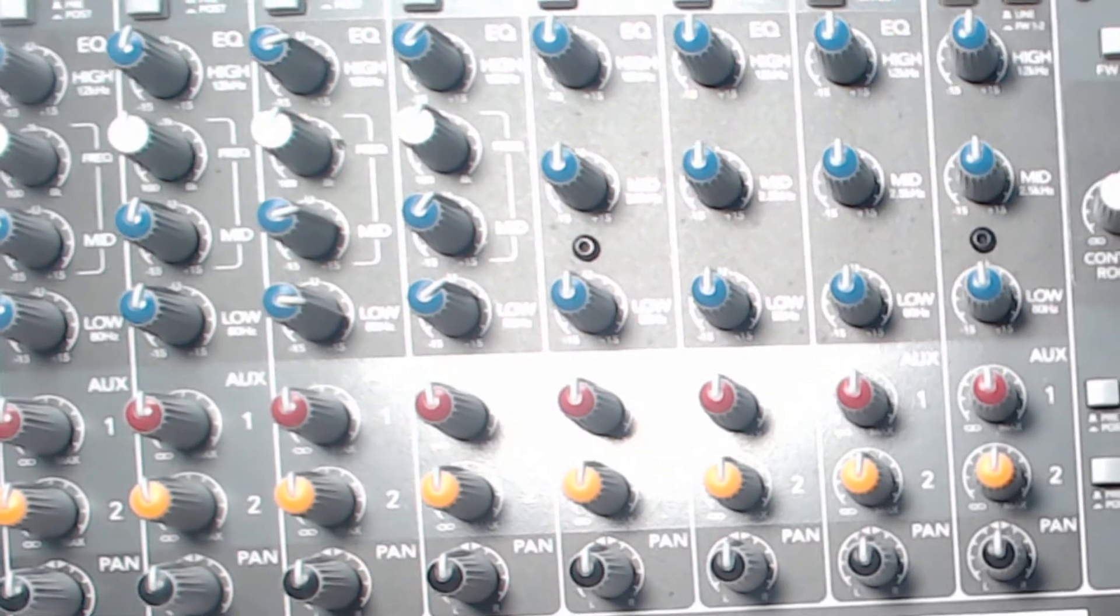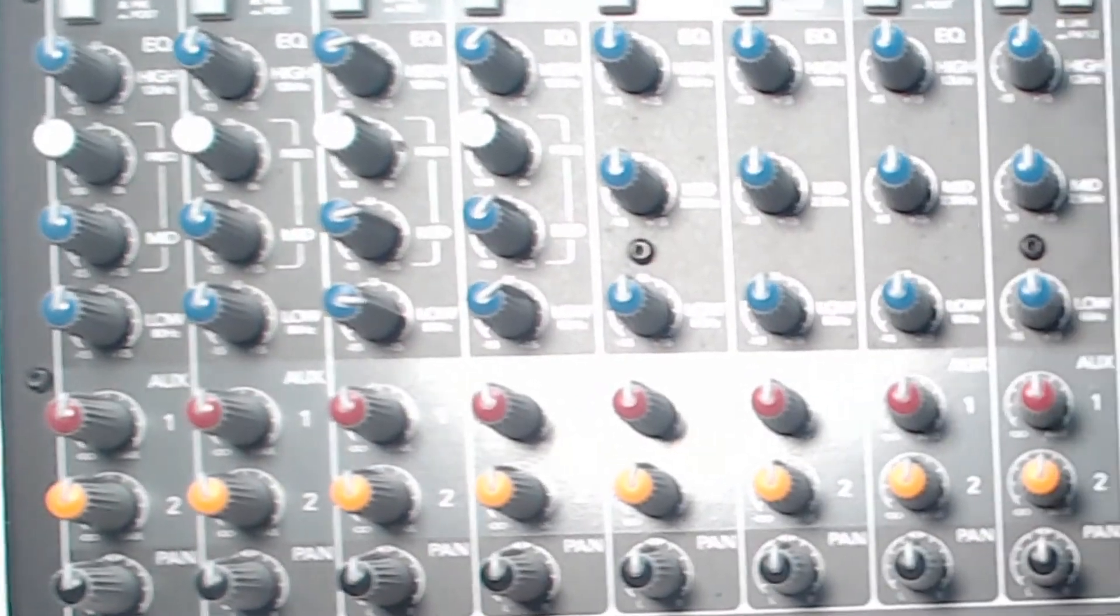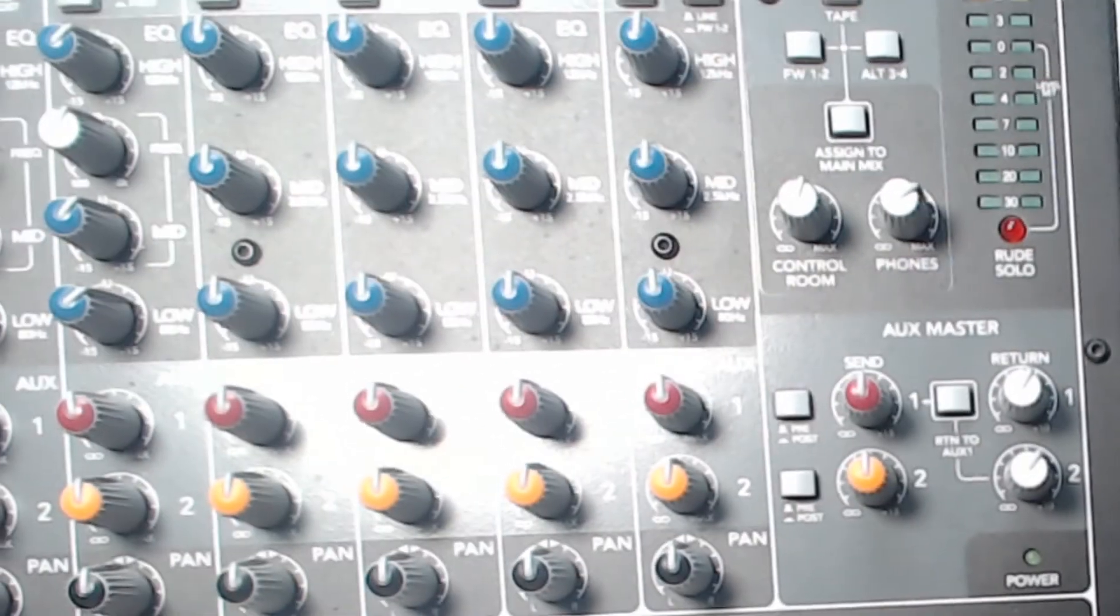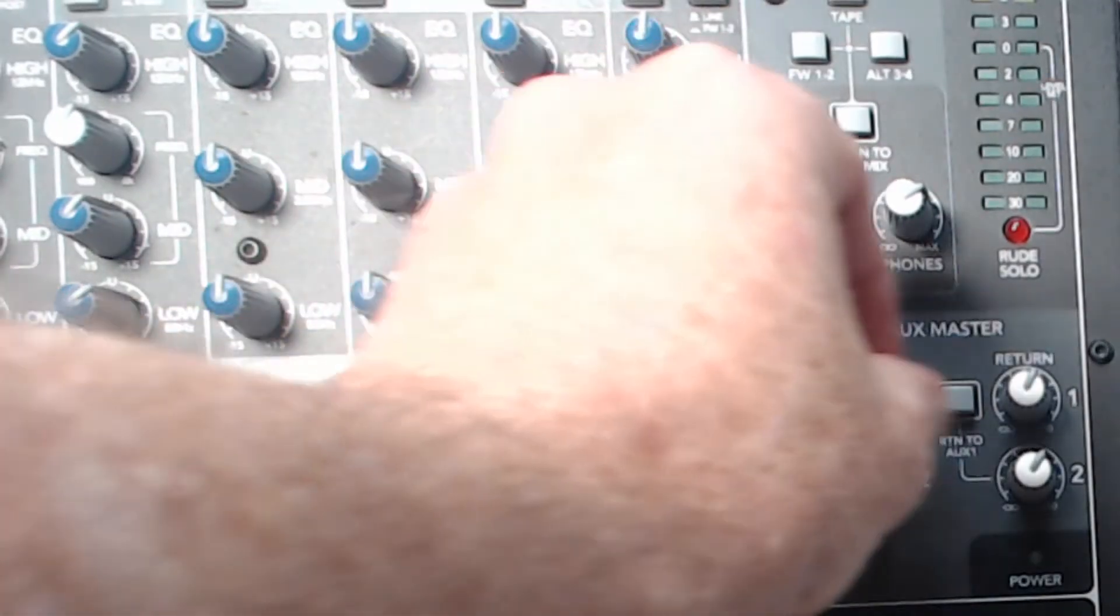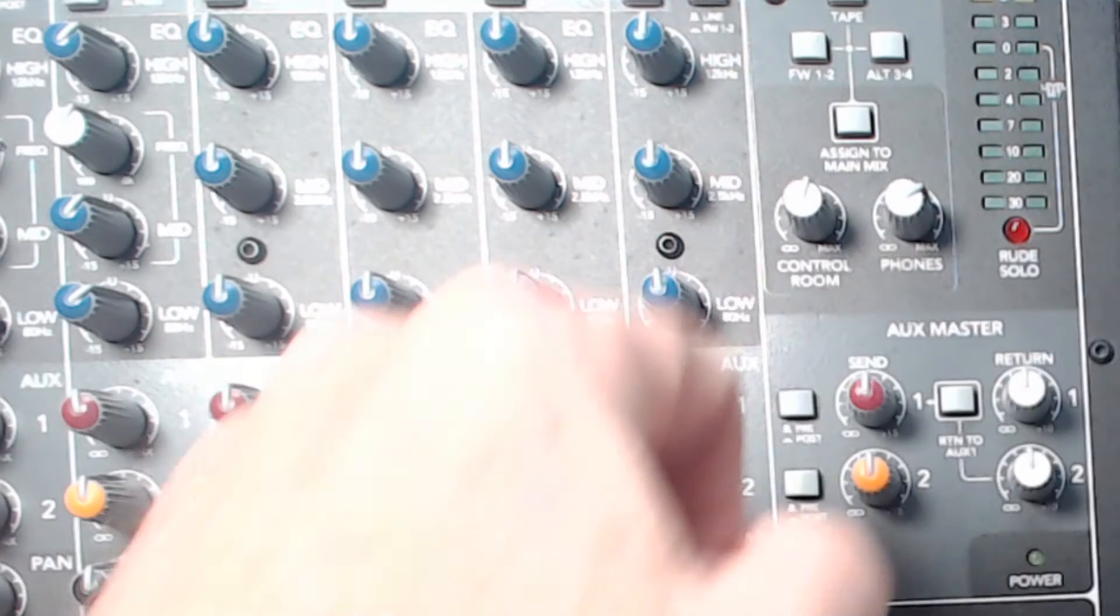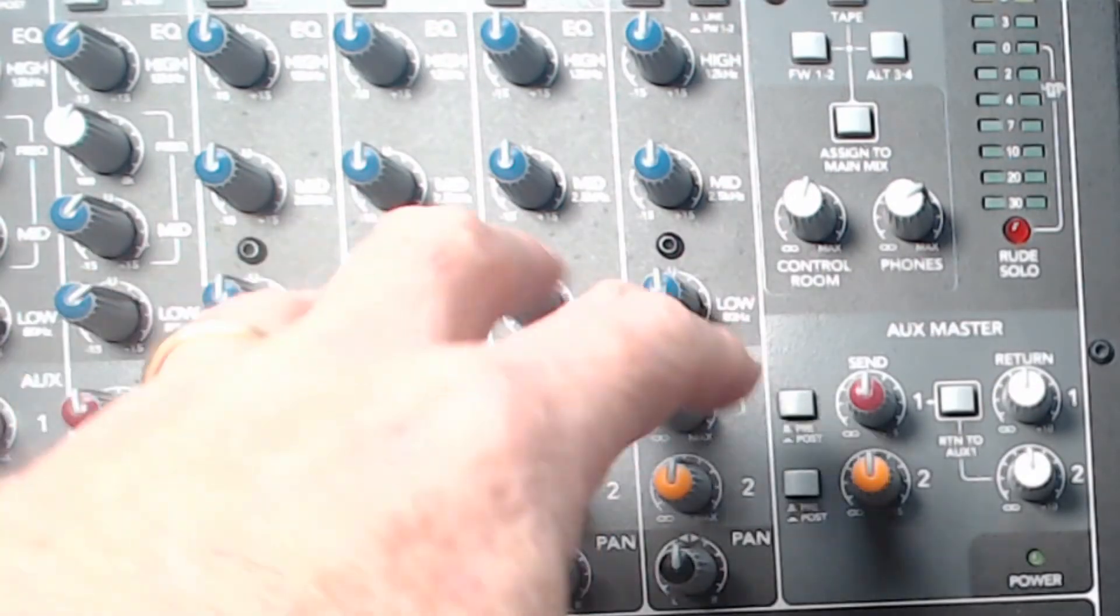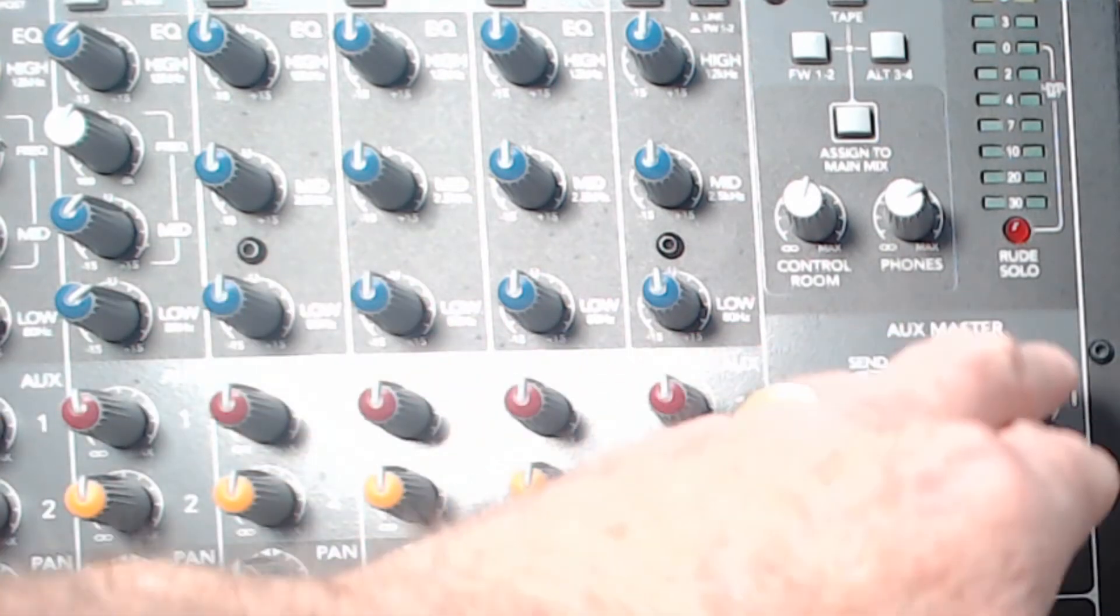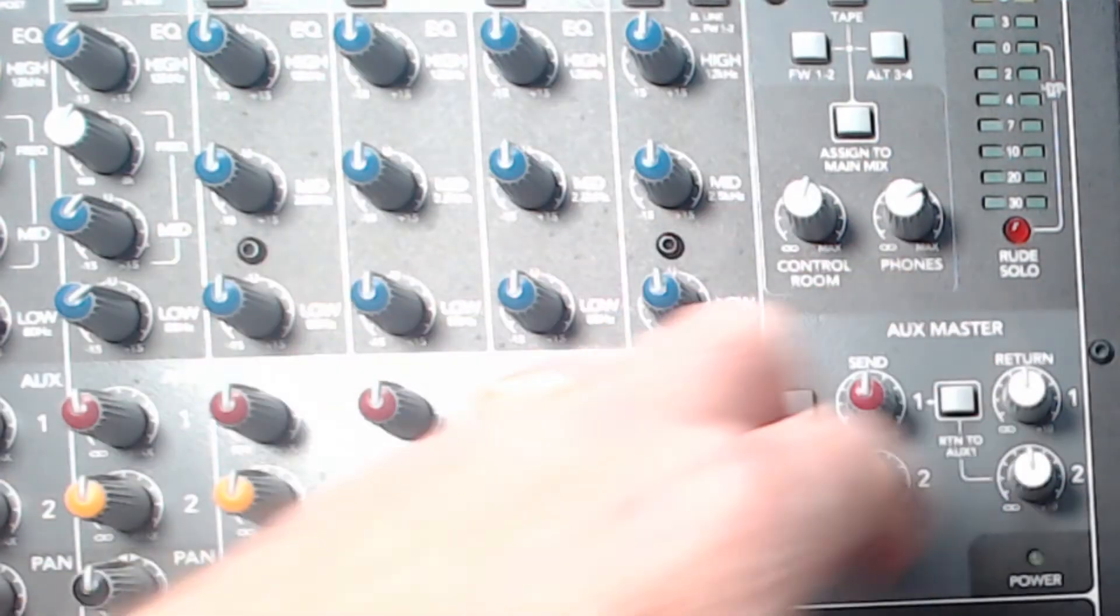It would come back through. I'm going to just show you over here to the right. These are the controls where we can get a return to the mix. So we can send the signal to a delay or reverb and then bring a certain amount of it back in to the overall mix.